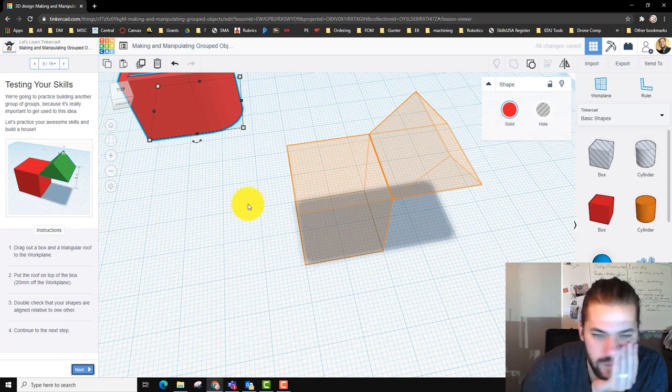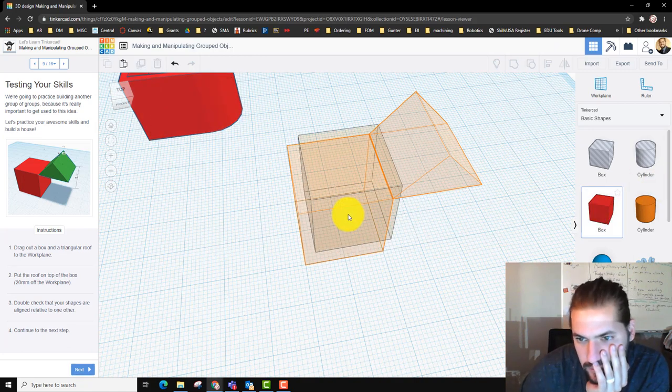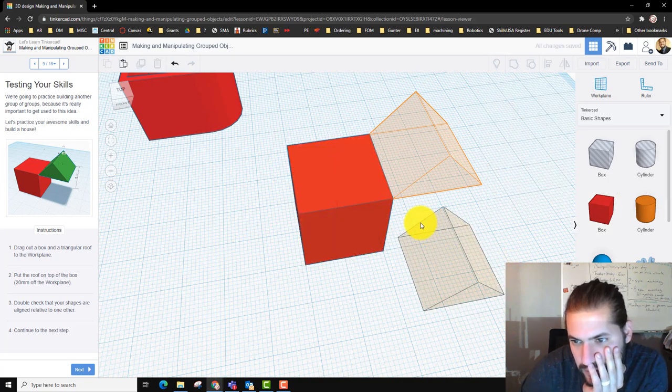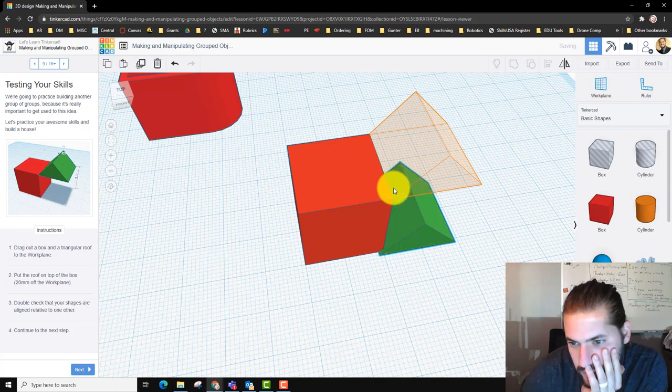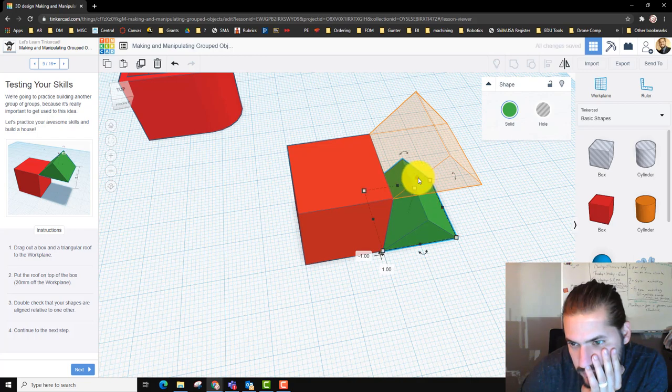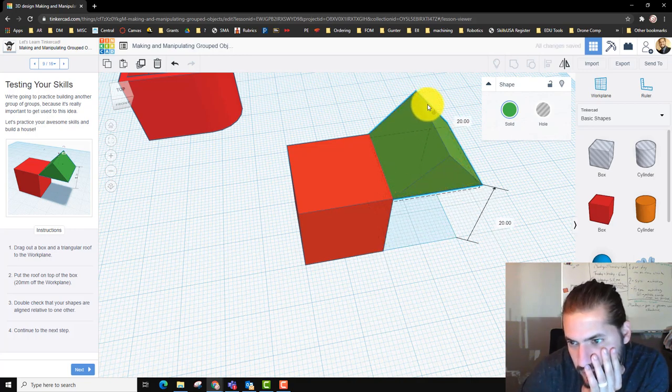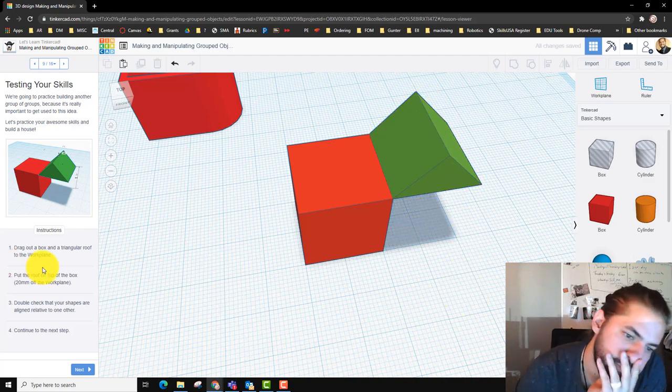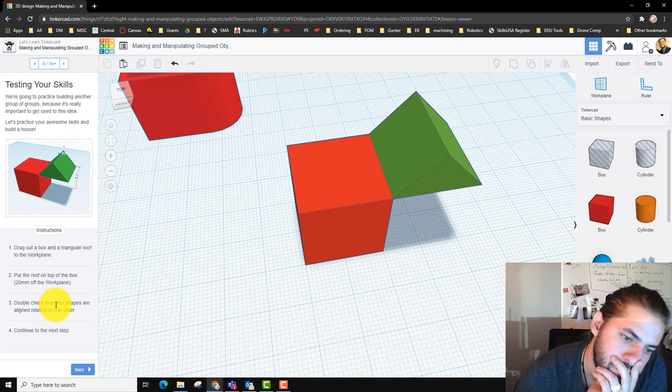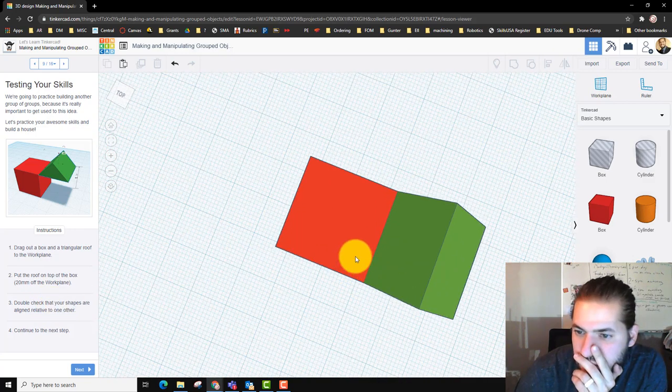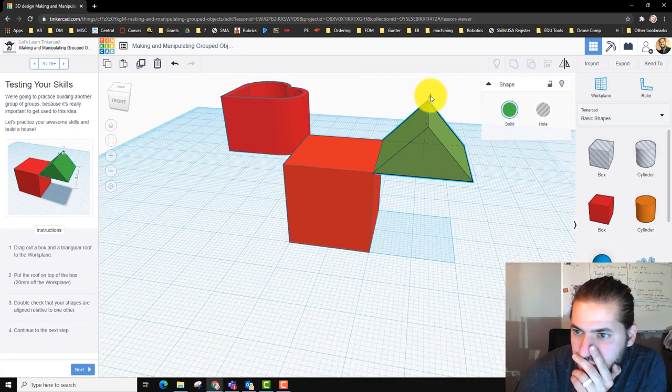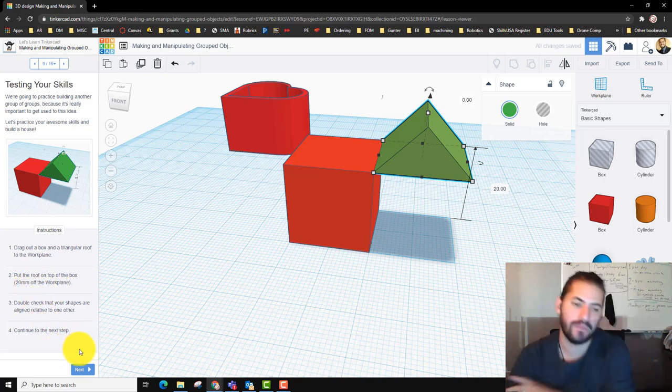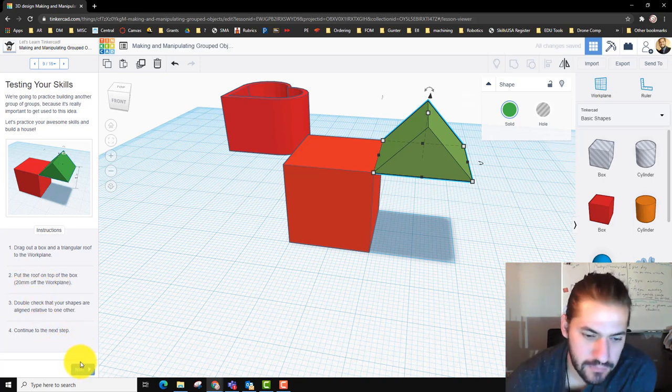So now we're going to make like a house, but the roof is not on the house. We're going to move this guy here. These shapes are relatively aligned with each other. The height of this one is 20 off the ground, like it said here, 20 millimeters off. Double check. Next.